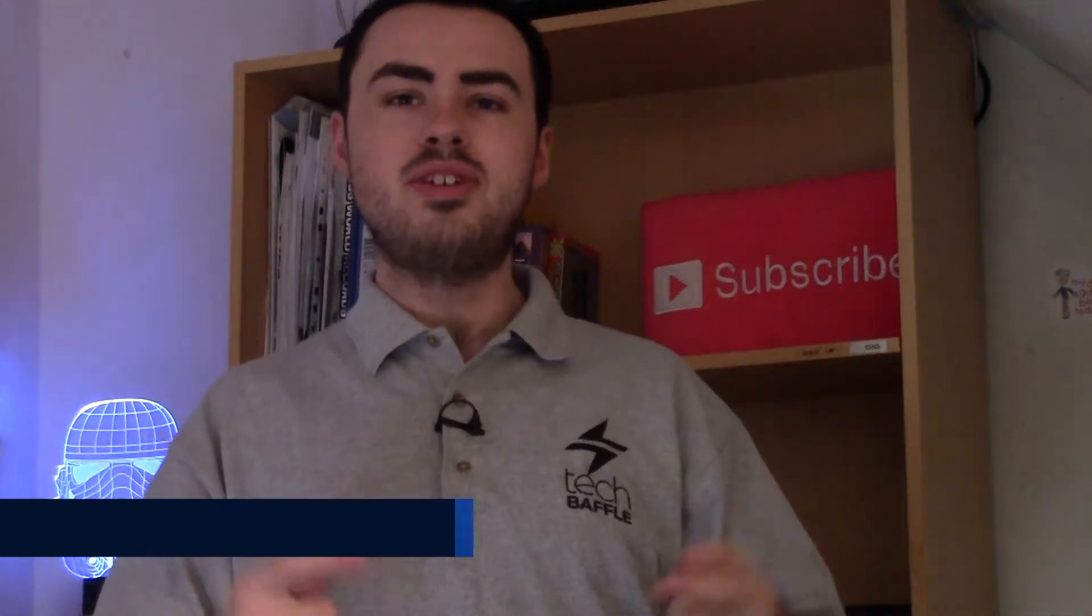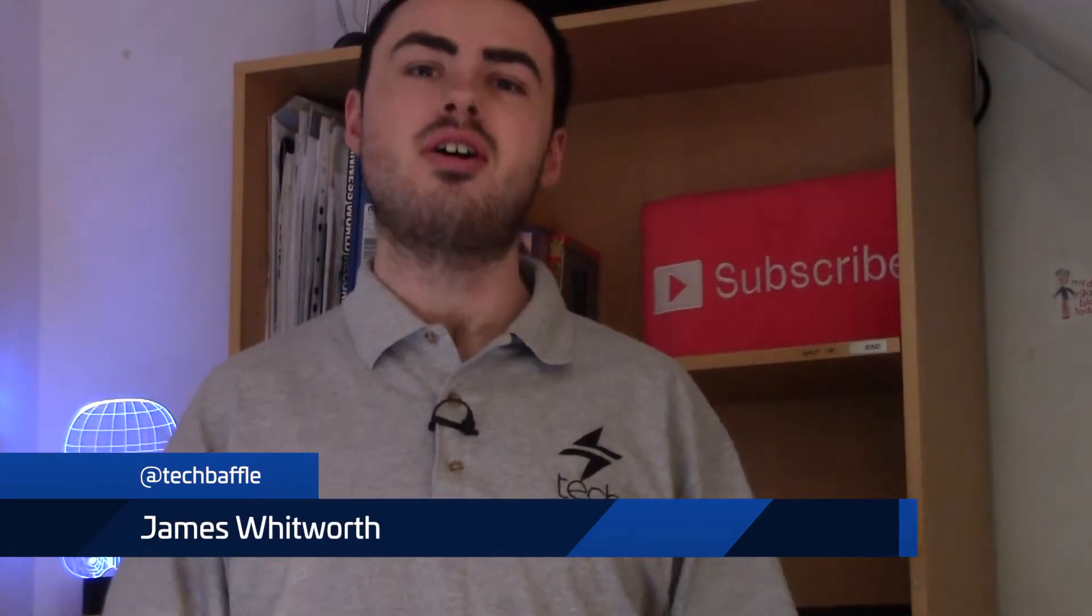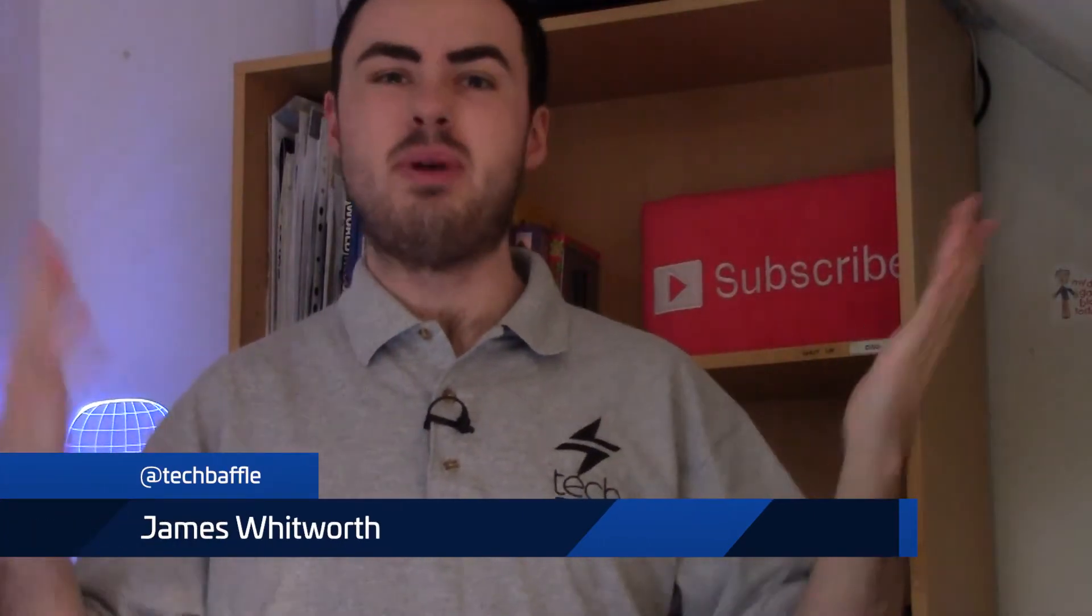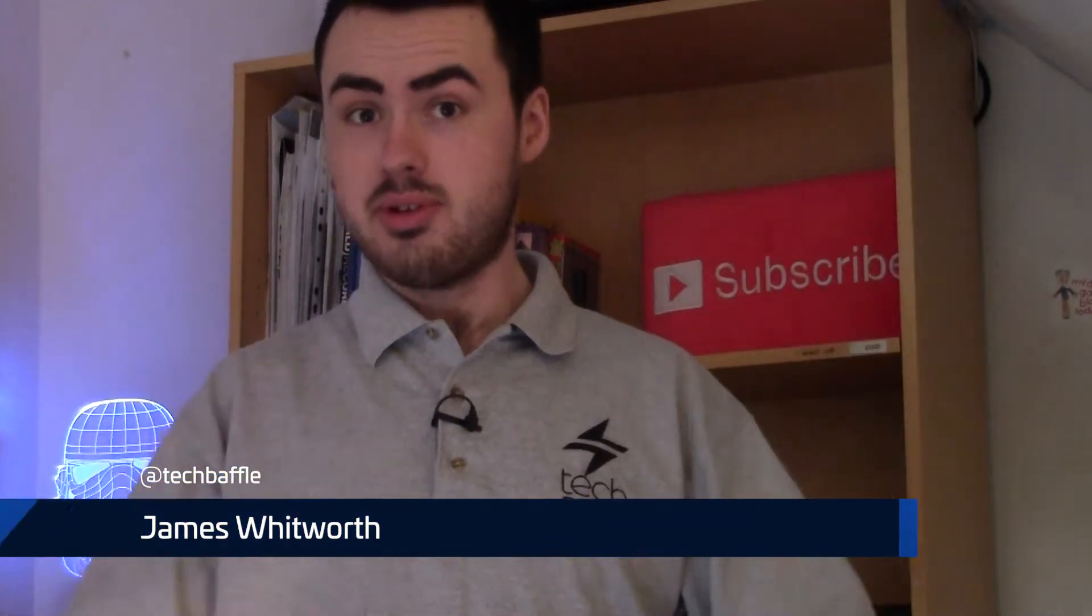What's up bafflers, James Whitworth here. Whether you've accidentally deleted your memories, formatted those documents, or your card corrupted for no apparent reason, there is hope.